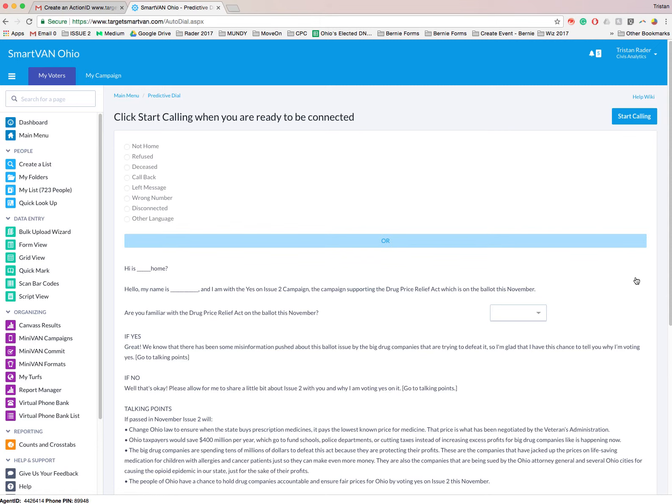One of the most important things is once we click this start dialing, start calling button, is that we don't hang up the phone. It will stay continuously connected to the software, and they'll be pushing people to our phone that we're going to talk to.